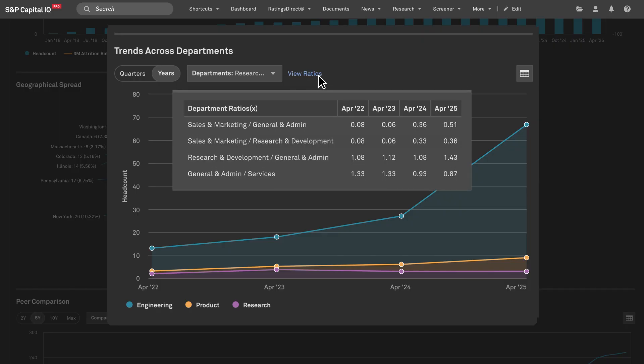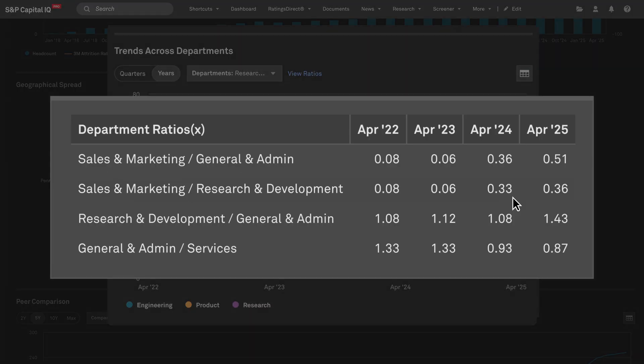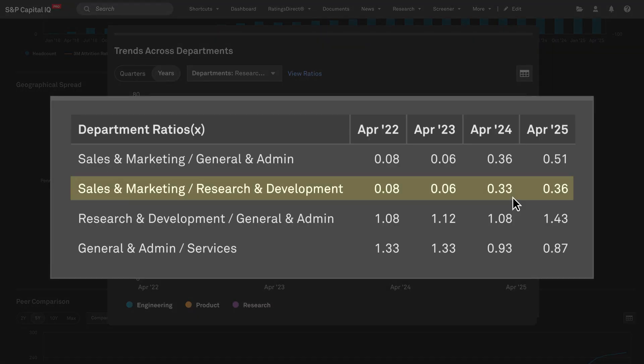Monitor the distribution and ratio of roles over time to see how a company is allocating its resources and the pace of workforce growth. For example, a rising sales to engineering ratio could signal a shift from product development to go-to-market execution.